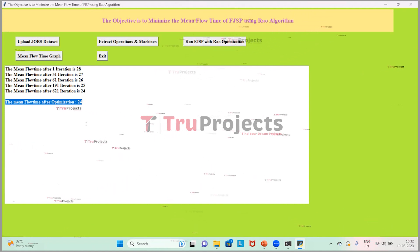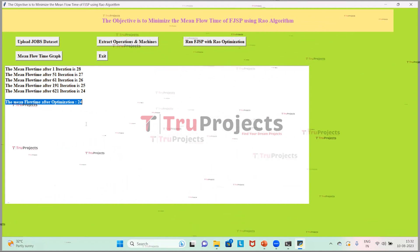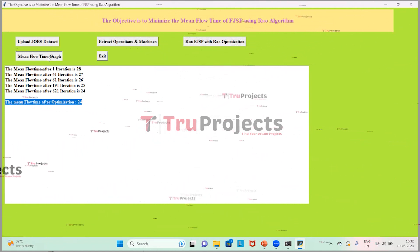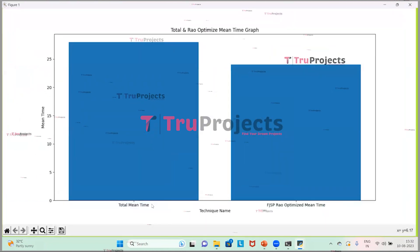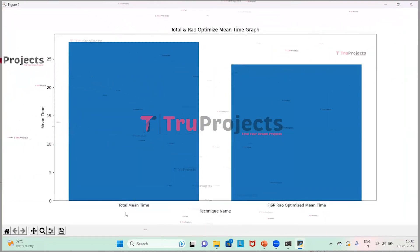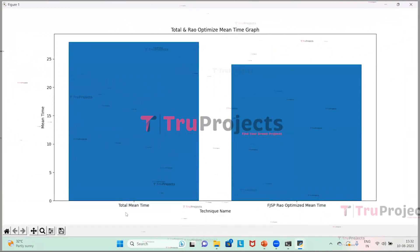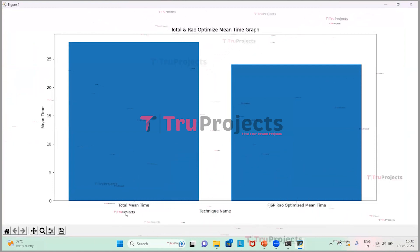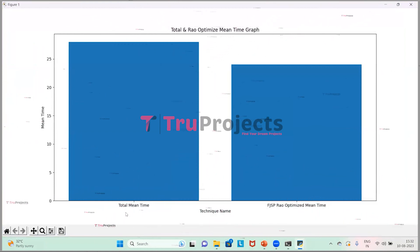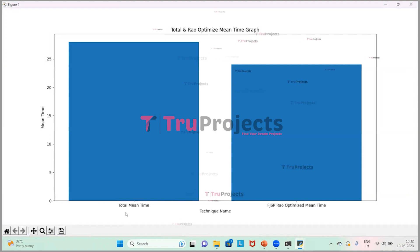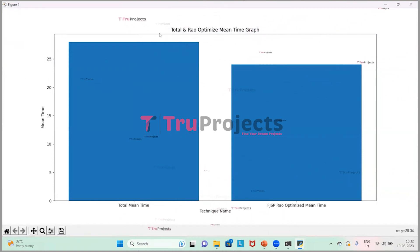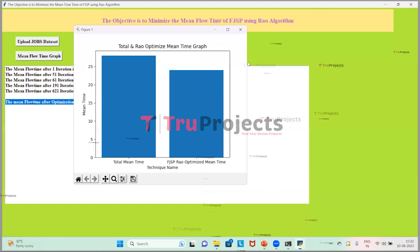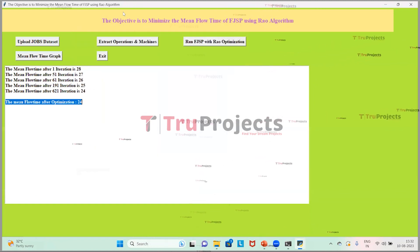Now we click on the Mean Flow Time Graph button. On the x-axis it represents FJSP total mean time and FJSP with RAW; on the y-axis it represents mean flow time. In both techniques, RAW took less time. We can now close this window.